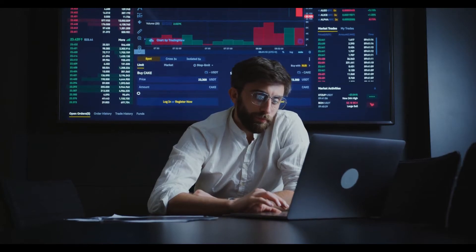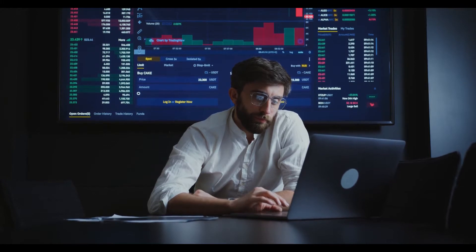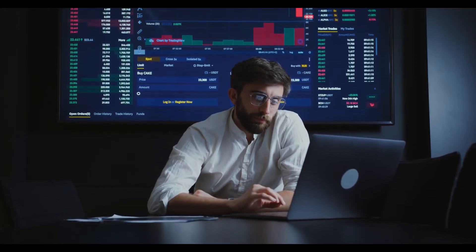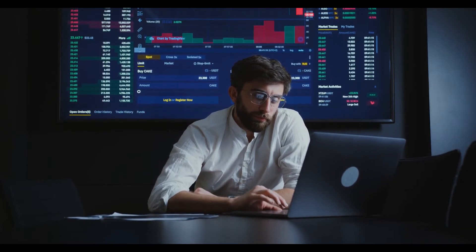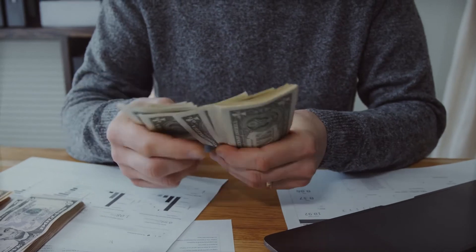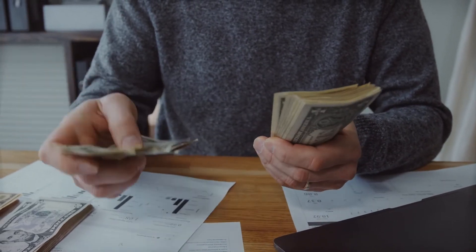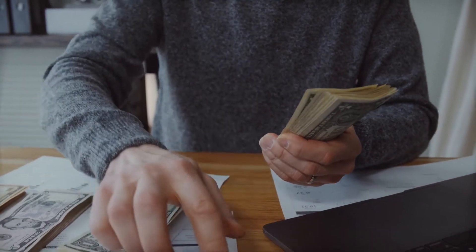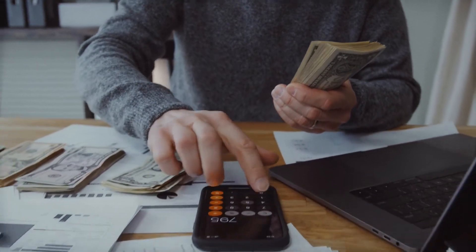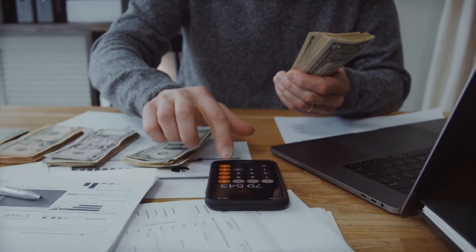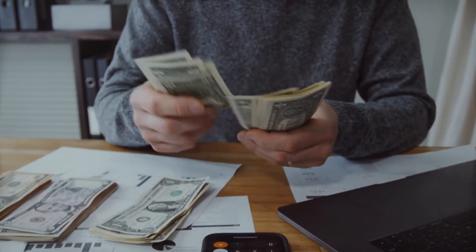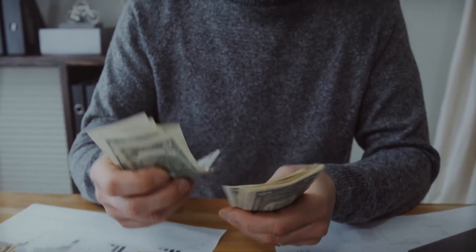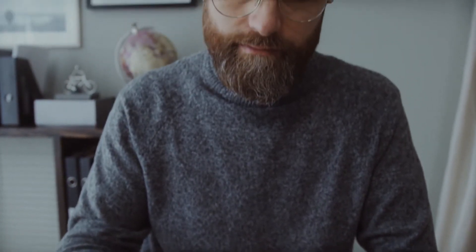As long as you finish School of Pipsology, our forex trading course. The objective of forex trading is to exchange one currency for another in the expectation that the price will change — more specifically, that the currency you bought will increase in value compared to the one you sold.